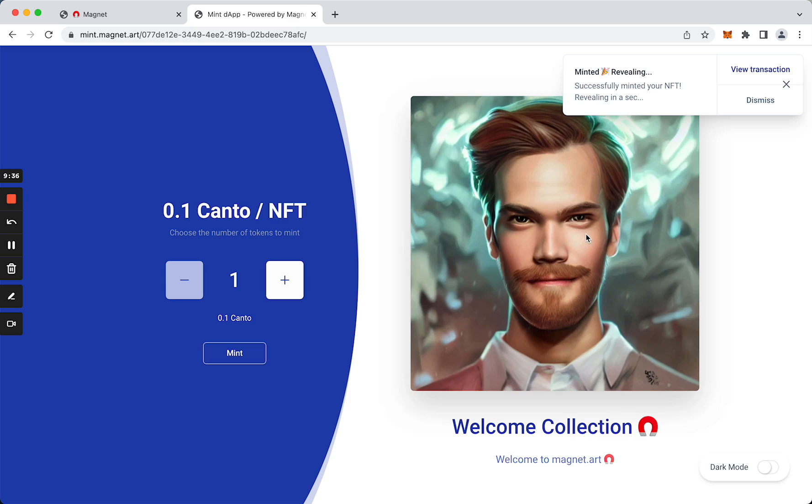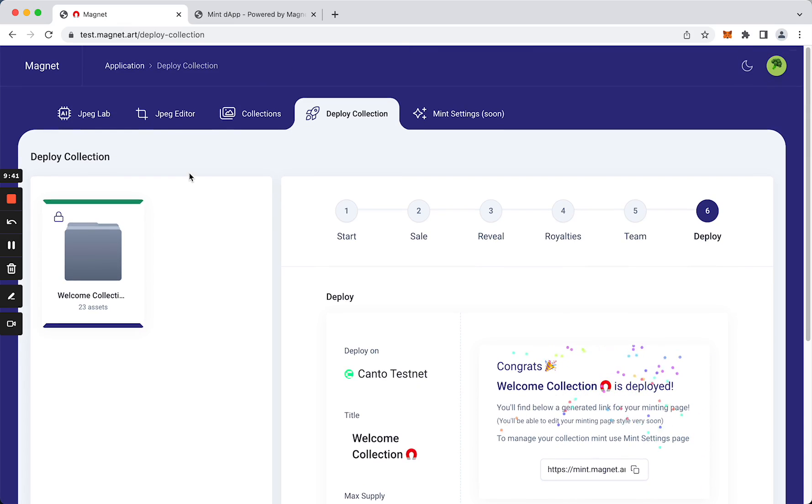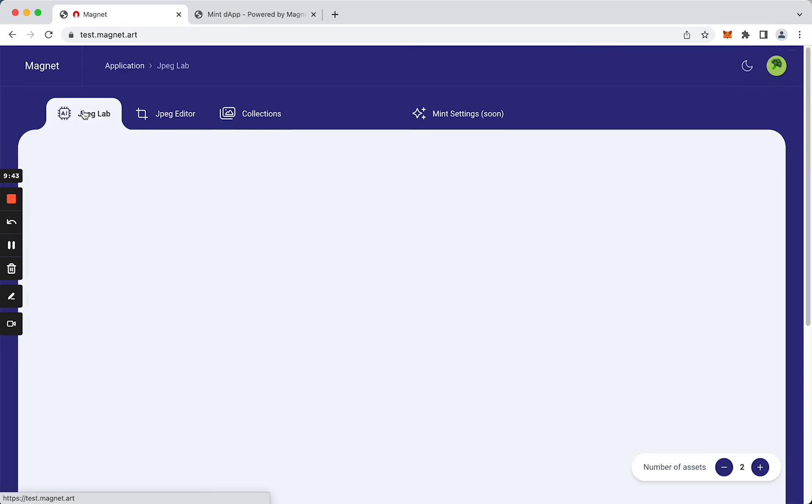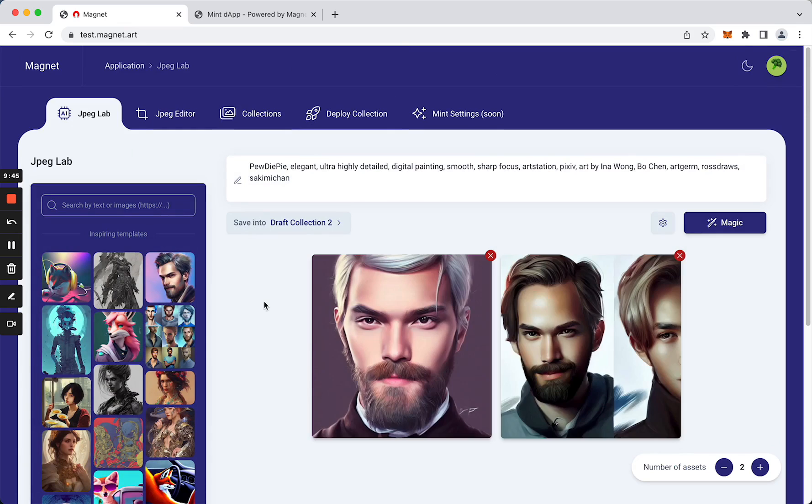All right, so we successfully minted our NFT and here we go, our asset was revealed in a few seconds. Okay guys, so this is it. This is Magnet. For now I'm continuing to work on it and it will be live very soon.